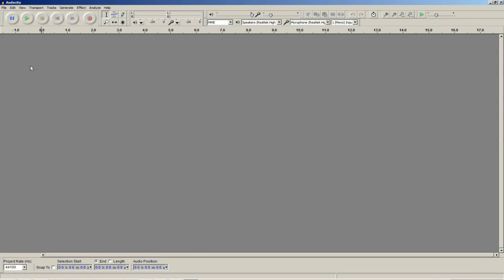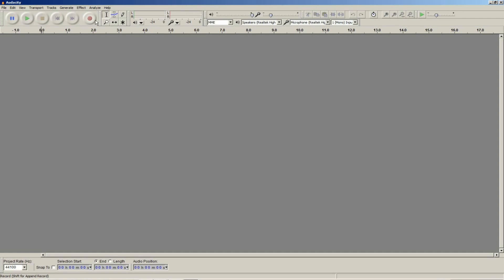The interface for Audacity is fairly straightforward. On the top you have the menus: file, edit, view, transport, etc. Then just below that you have the main transport bar. This should be fairly self-explanatory. You've got pause, play, stop, skip to the start, skip to the end, and record.